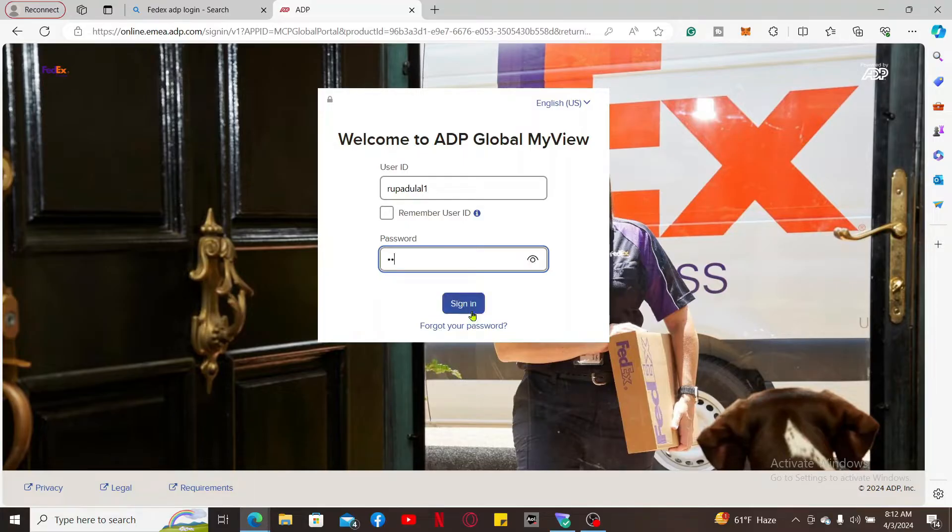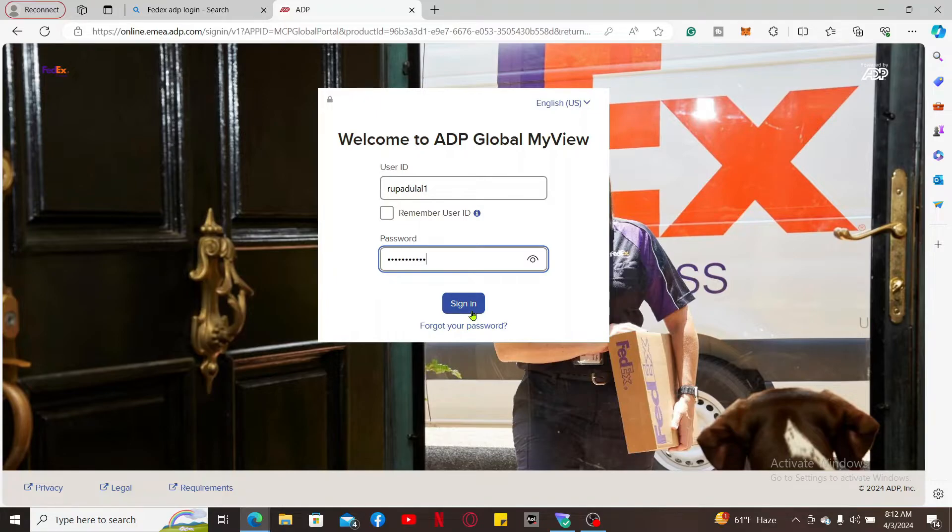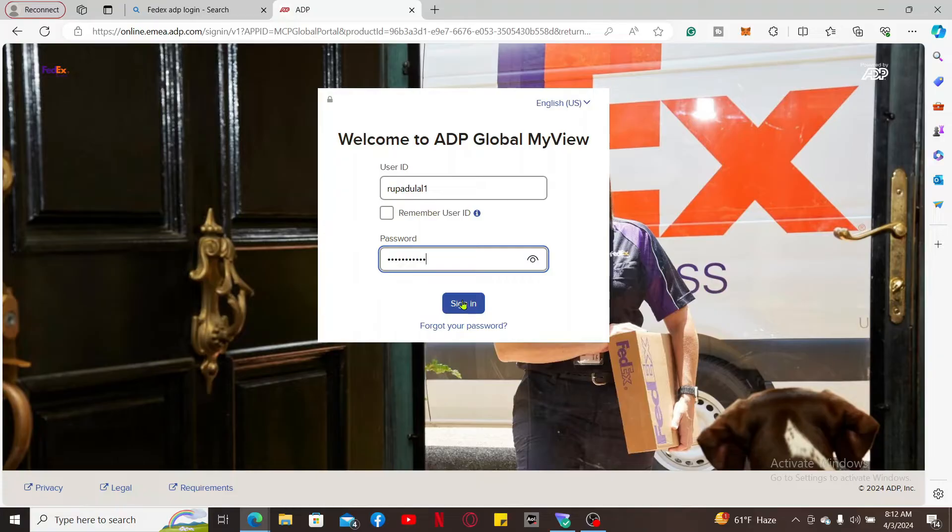But if you remember your password, you can type it in the password field and click sign in to sign in to your FedEx ADP account. So that is how it's easily done.